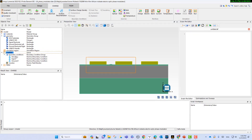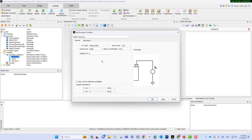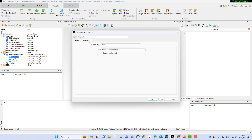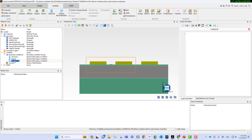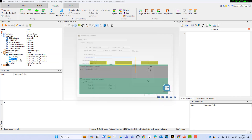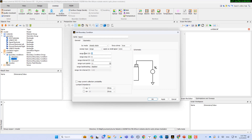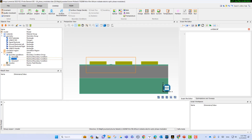For the boundary conditions, we have three contacts. For the left ground electrode, you select the solid defined in the geometry — the voltage is 0 for both left and right ground. For the signal, we can sweep the voltage from 0 to 5 volts with a step of 0.5. We also have monitors defined here.